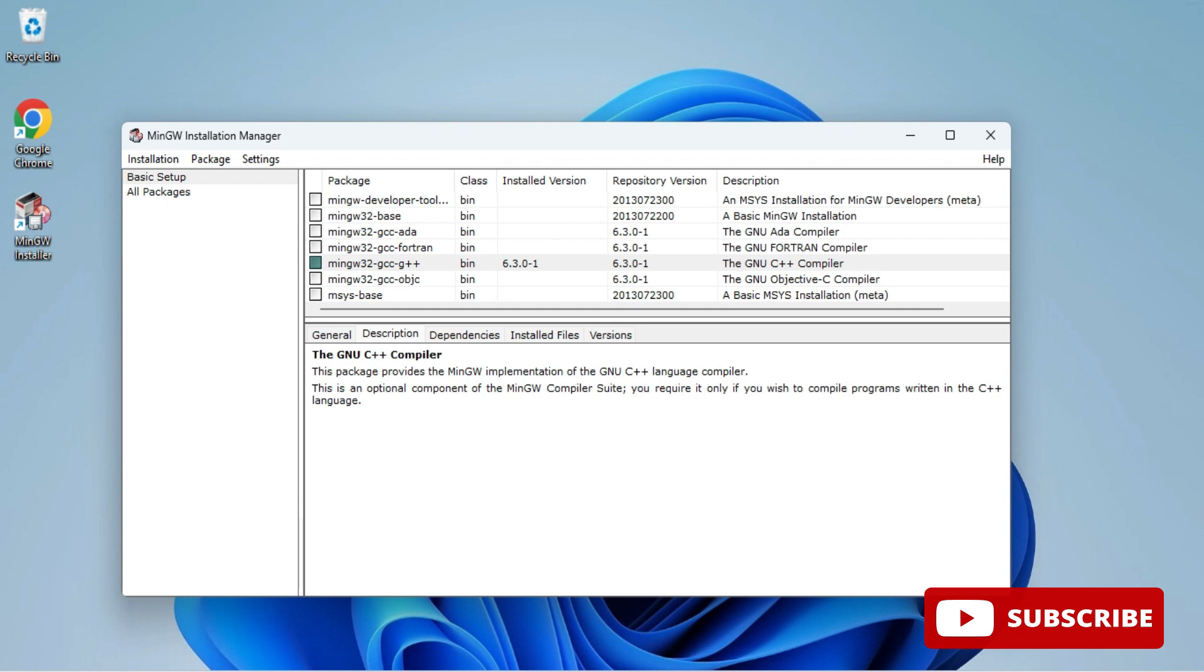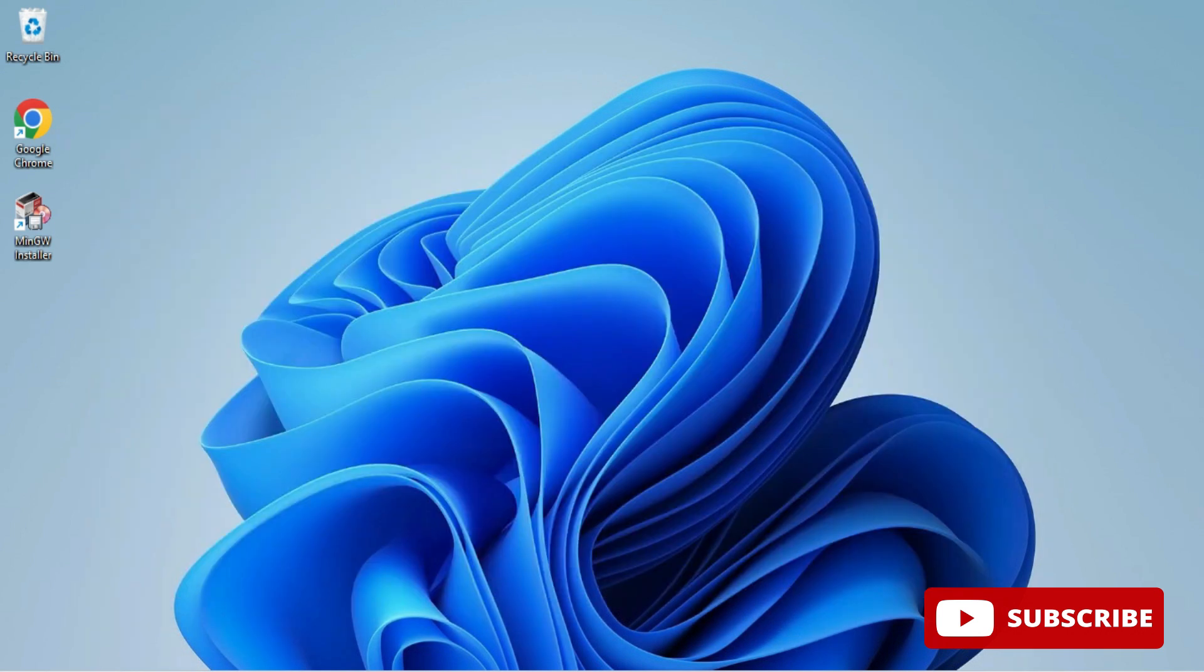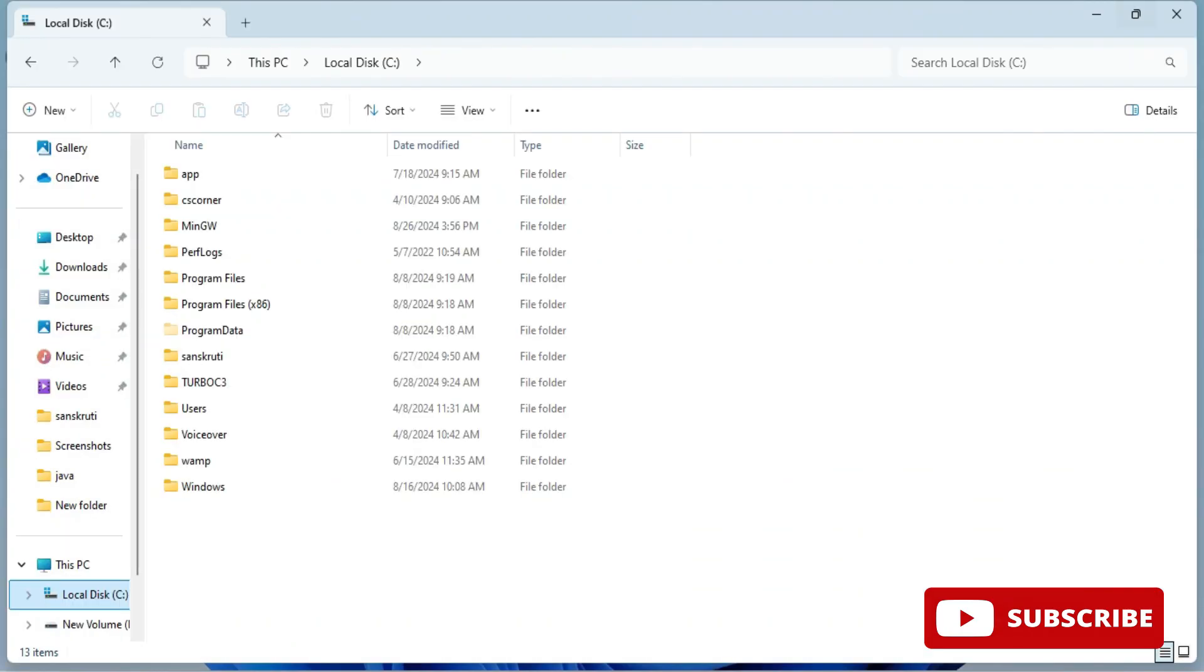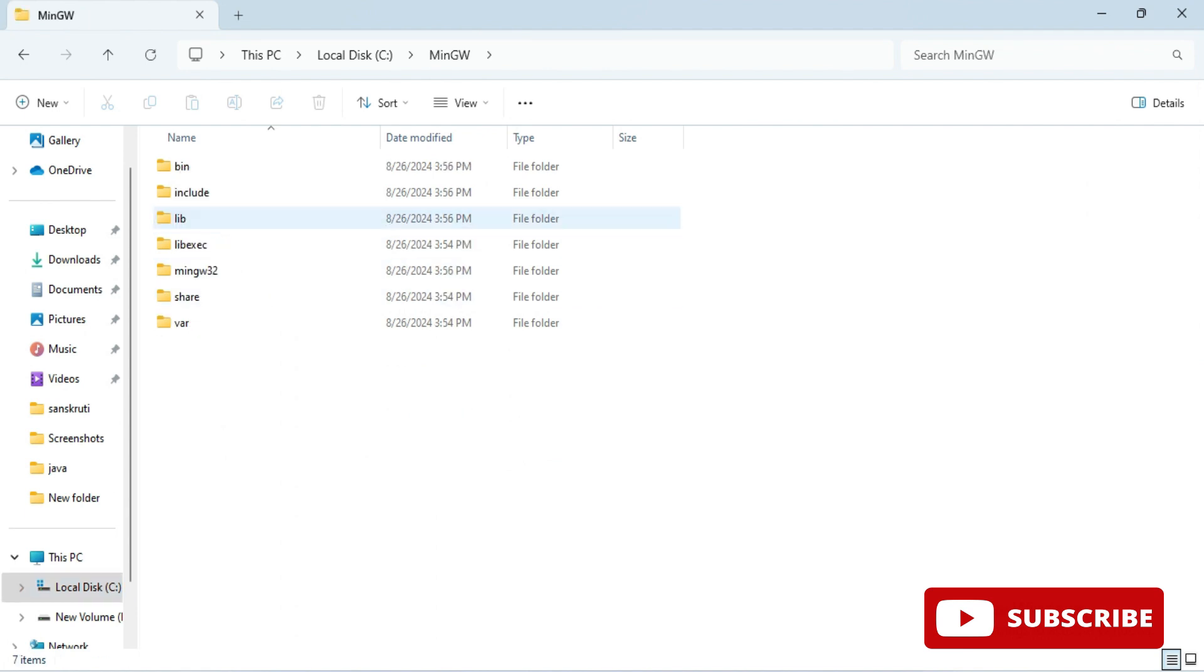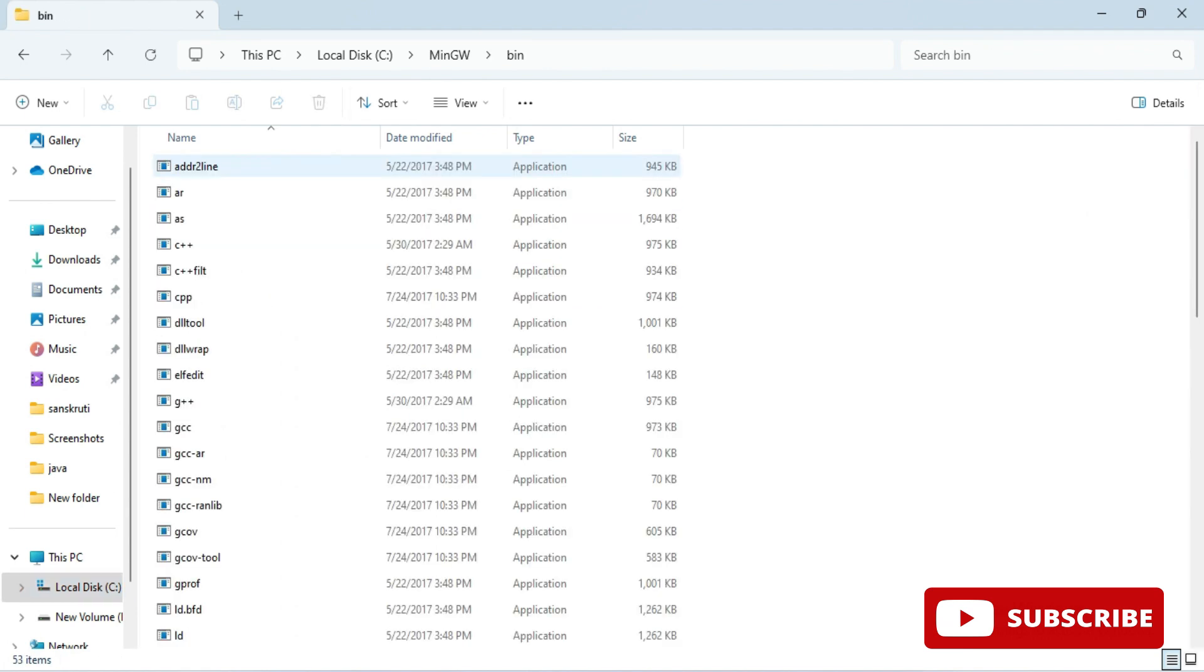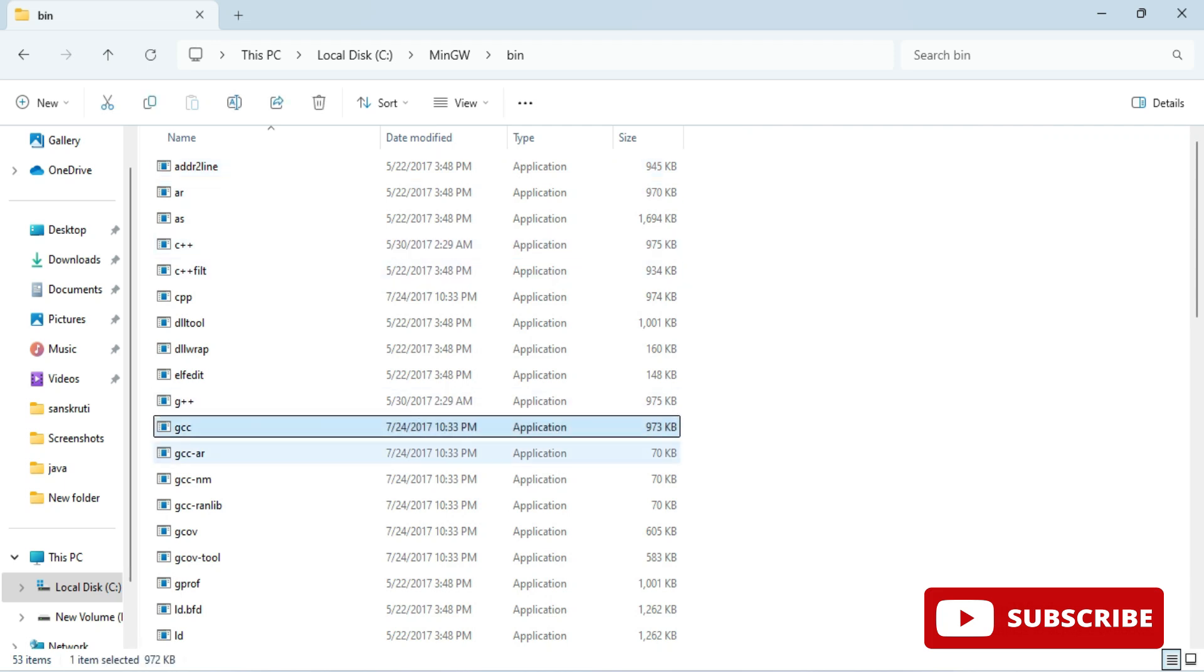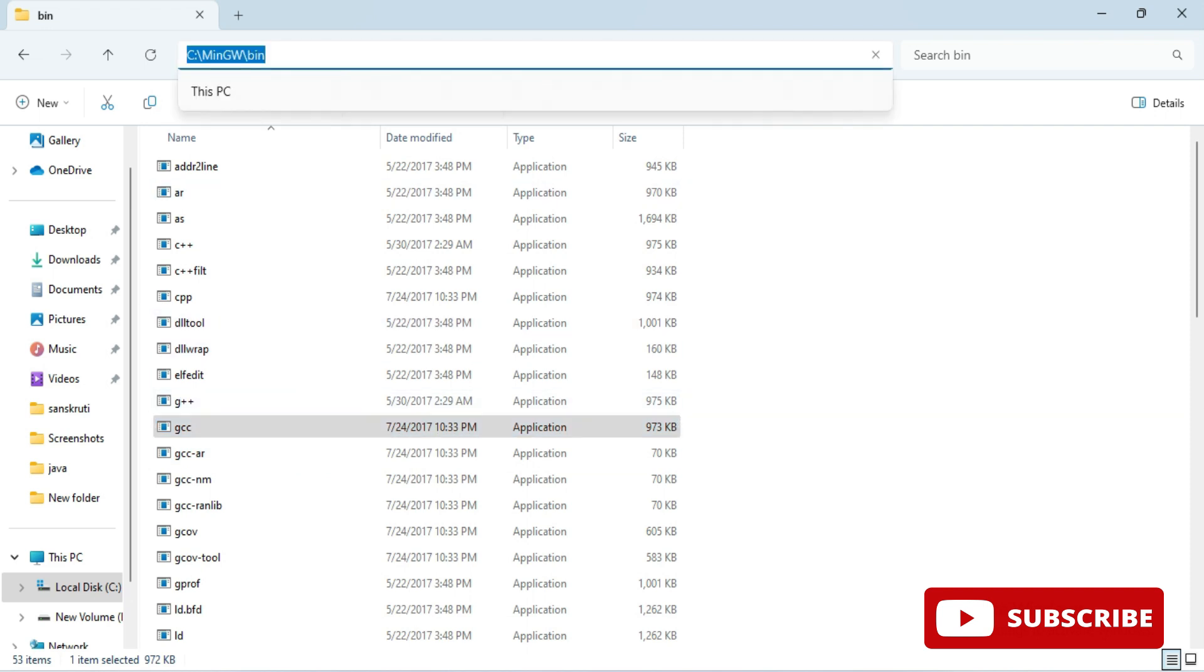Finally click on close button and then you can close this installer also. My installation is done. Let's go to C colon MinGW and here we have a bin folder which is containing all my applications which are used for running my C or C++ program. We have to set this path into environmental variable, so simply copy this path.